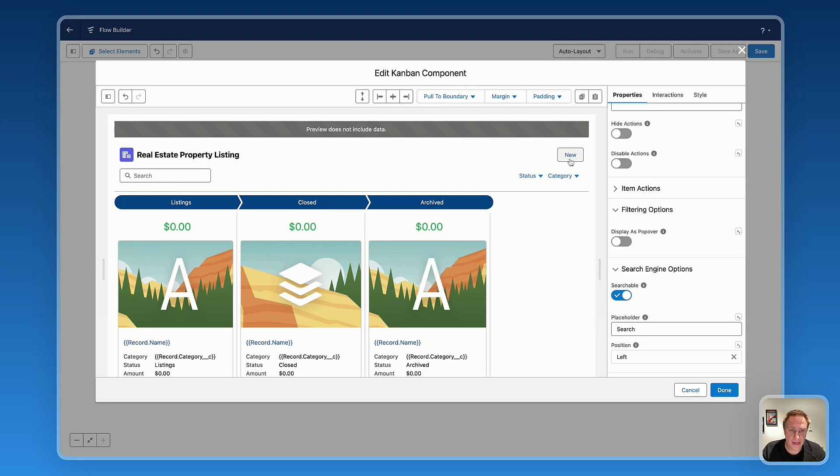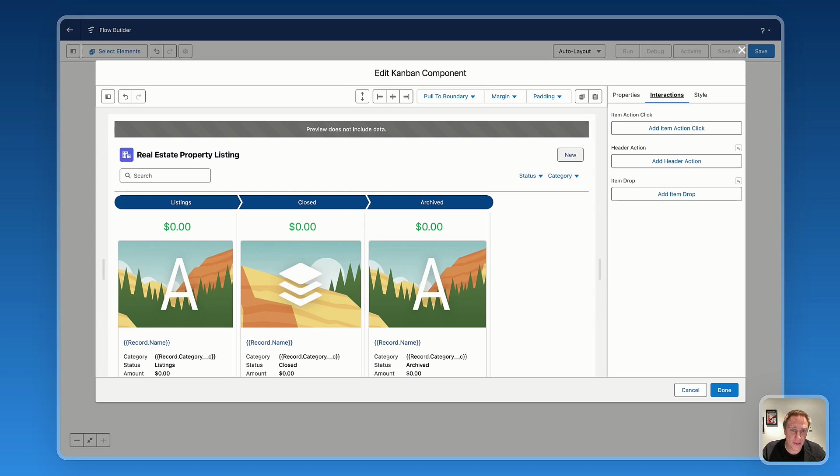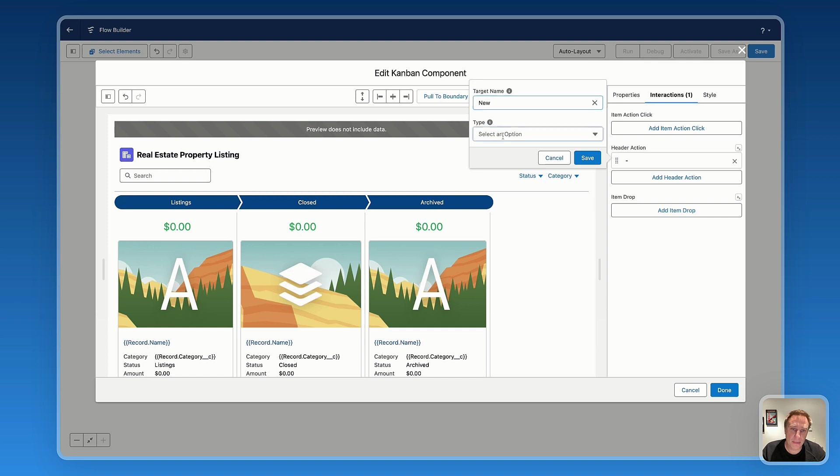And that's where I'm going to select the interaction type to make sure that my button, when my users are pressing this new button, it will trigger an interaction. So here it's the new header action. So here I will add a header action, select the target name, which is the new button, and select the type of interaction.